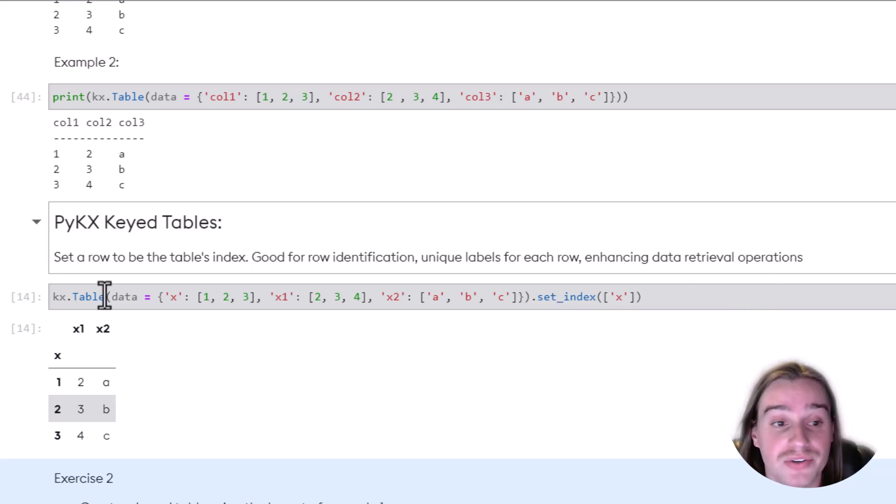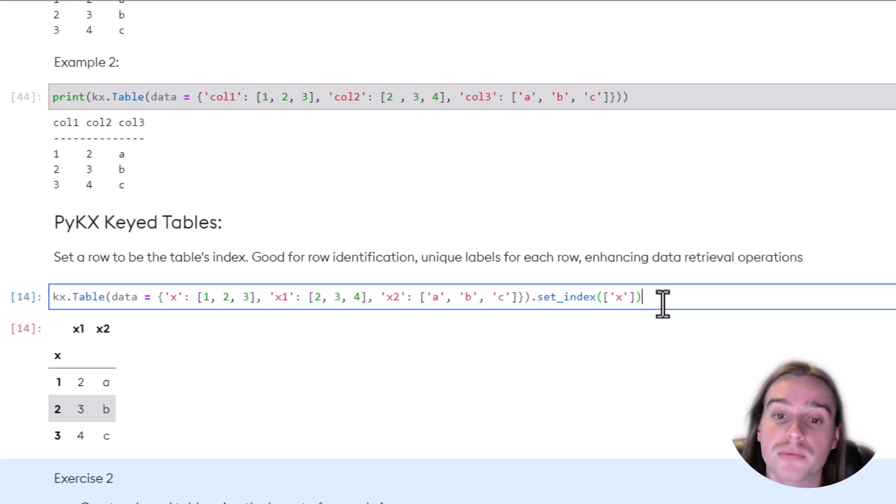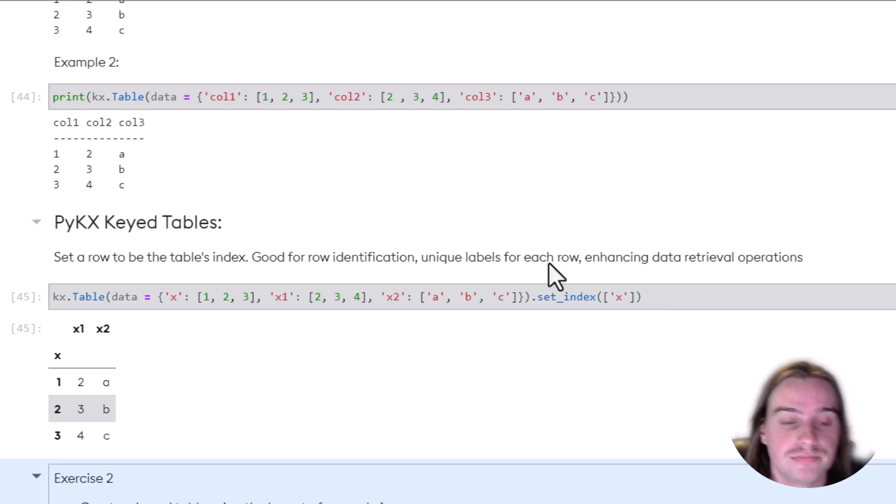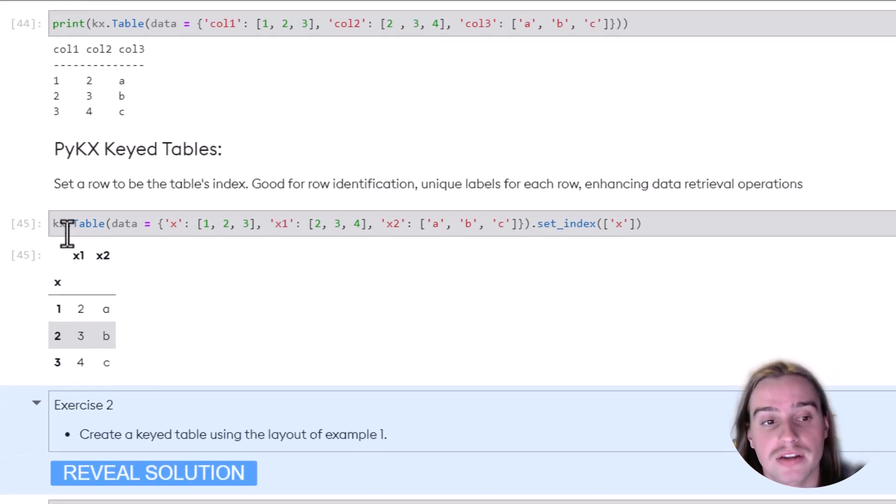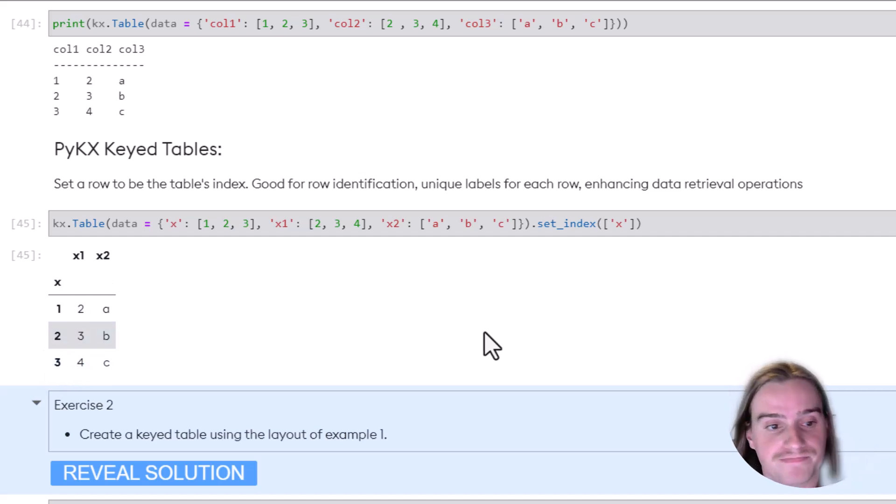So to do this, we do the same thing as we did above, and we just add the .set_index on the specific column that we would like our index to be. And if we look at the result, we can see X is the index.